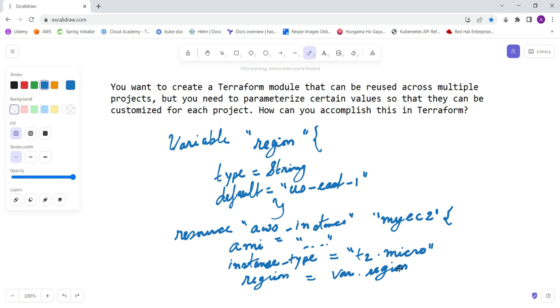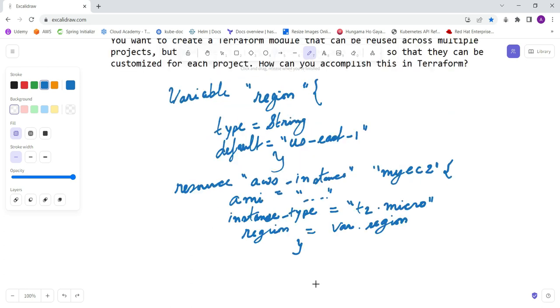And now close it. In this case, you can see that my EC2 instance - the AWS instance resource - is parameterized by the region input variable. When you call this module from another Terraform configuration, because this is